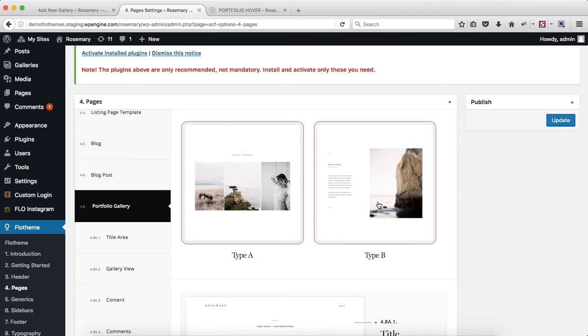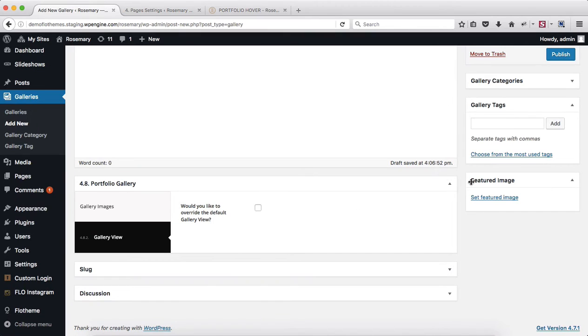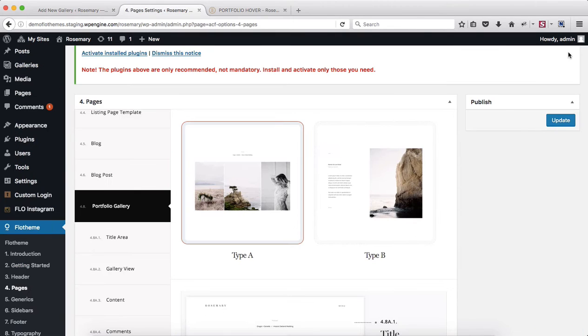Simply go ahead and click on publish. Now, if for any reason you want to change out your layout for this particular gallery, go ahead and select the following option.